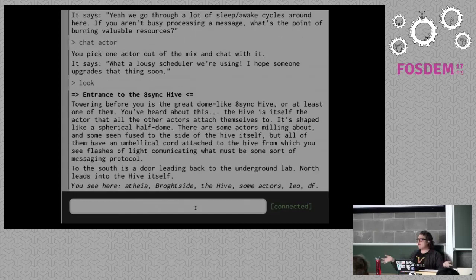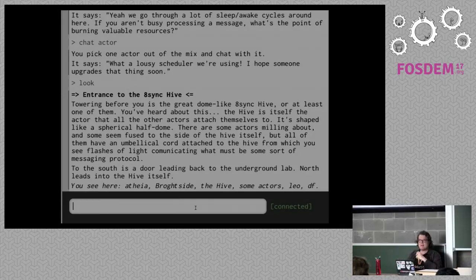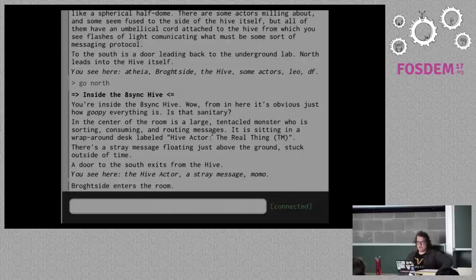Every game object in this game is its own individual actor acting independently — they all operate separately, won't interrupt each other, it's all non-blocking. We're at the entrance to the 8sync Hive but we can go inside. I'm going north into the Hive — we're inside the 8sync Hive now. Everything's so goopy around here. 8sync uses GOOPS, and for those who don't know what GOOPS is, let's look at the GOOPS item.